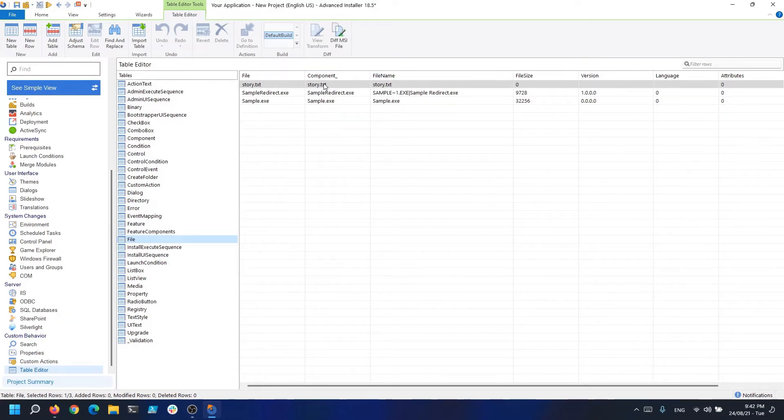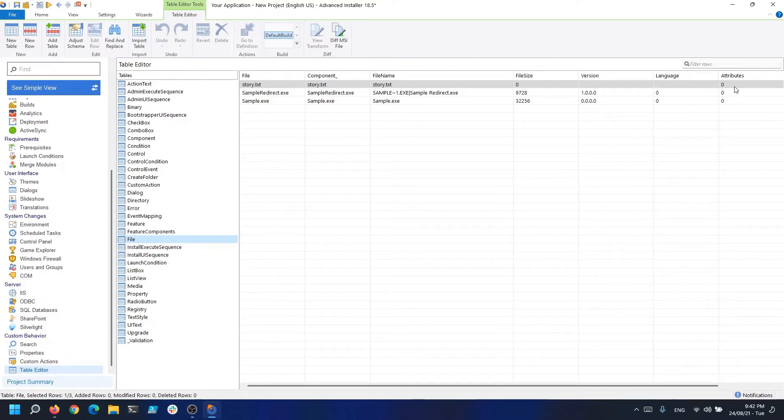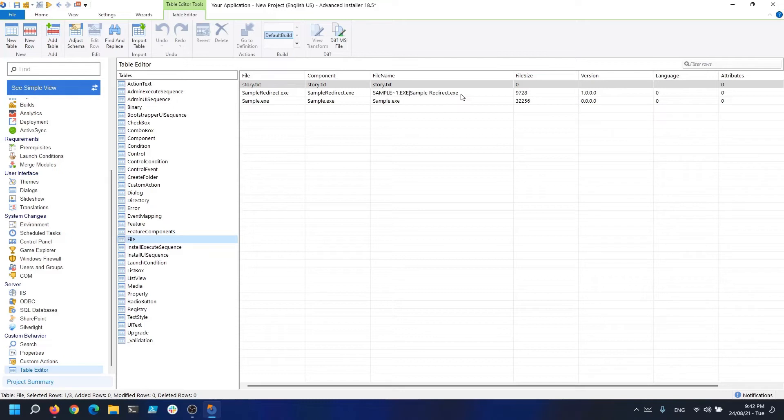One important aspect to keep in mind is file versioning. During the installation, the installer must determine if a file should or shouldn't be installed according to the flag of the component where it's located.